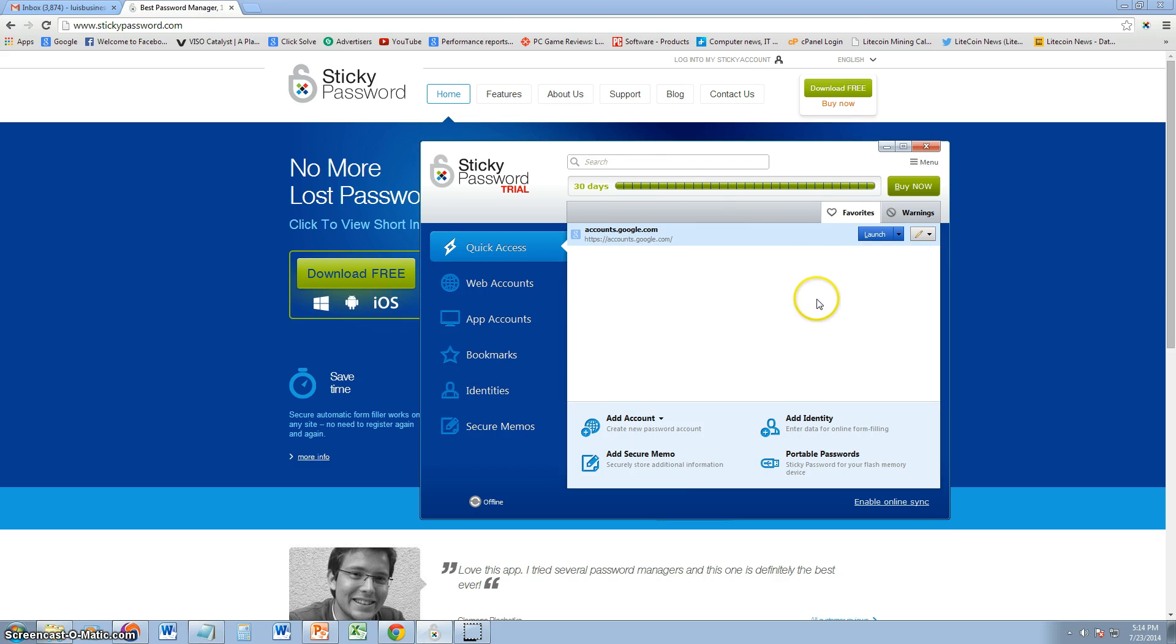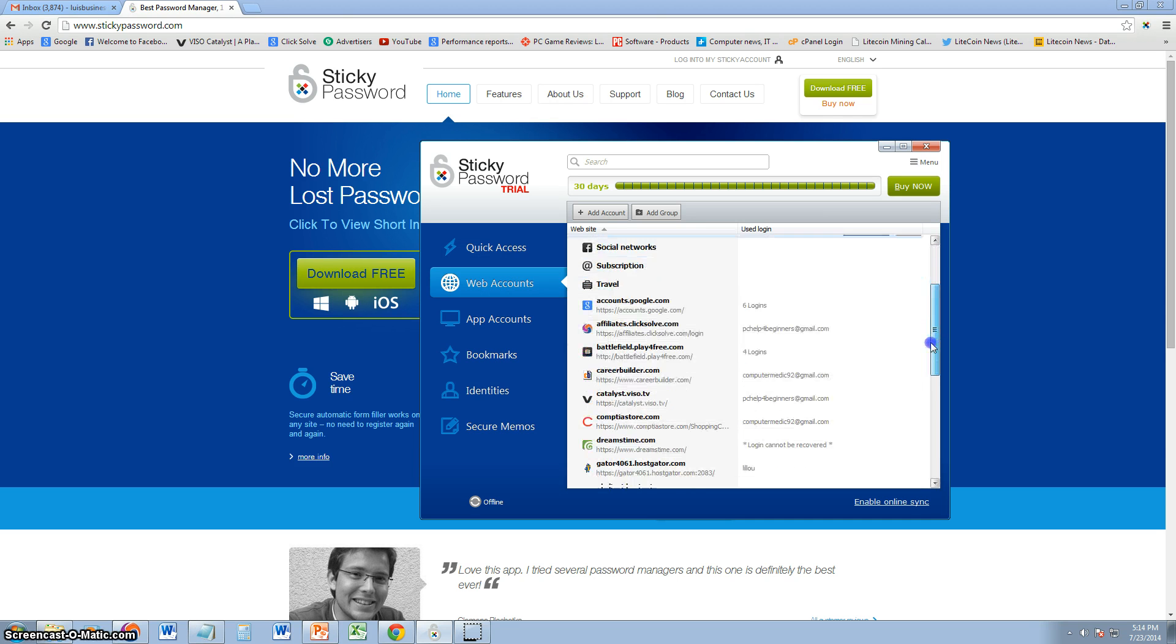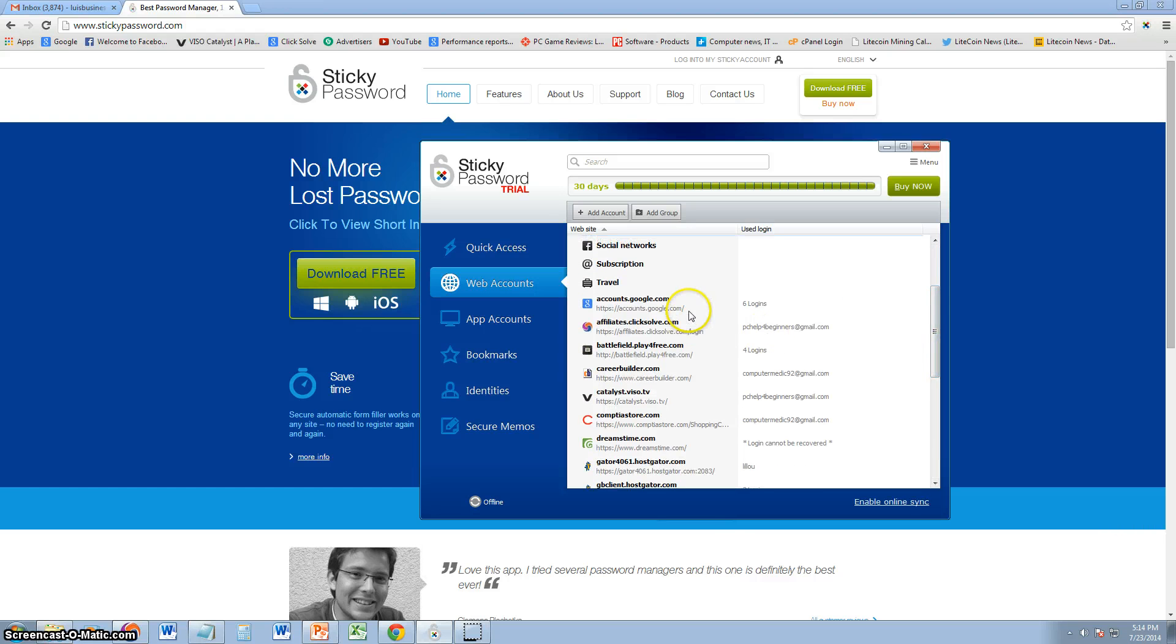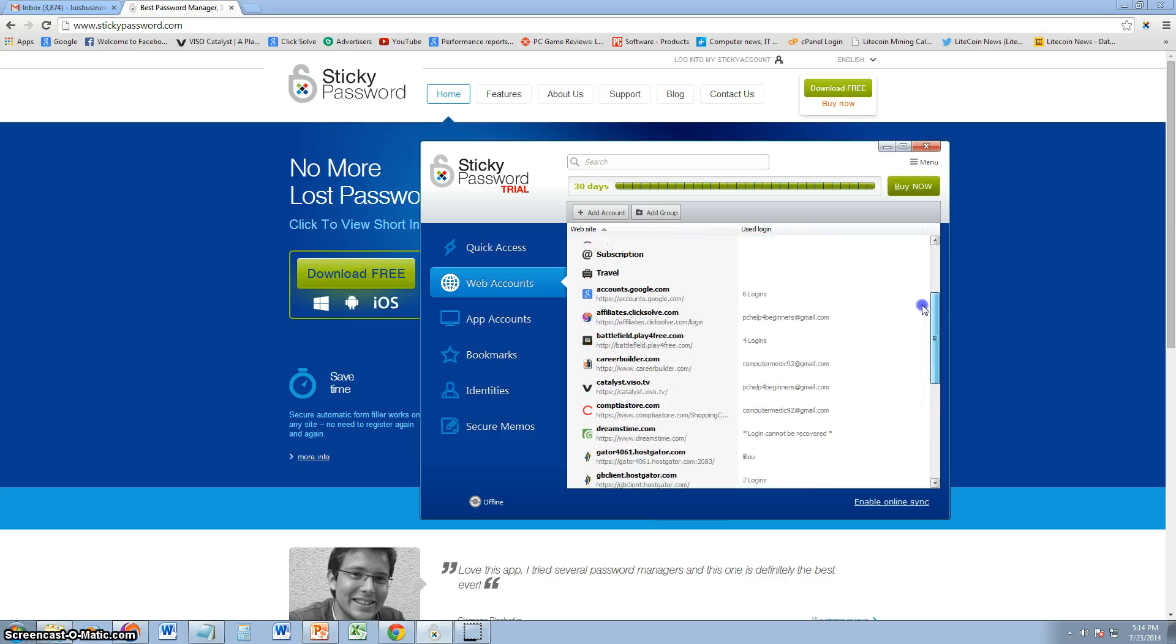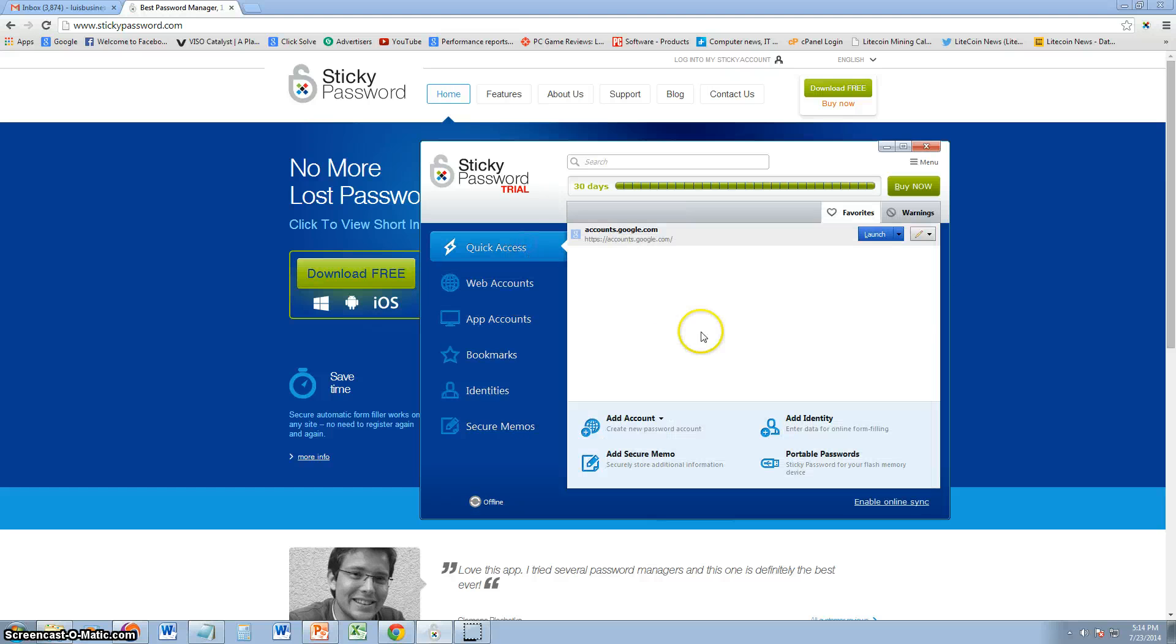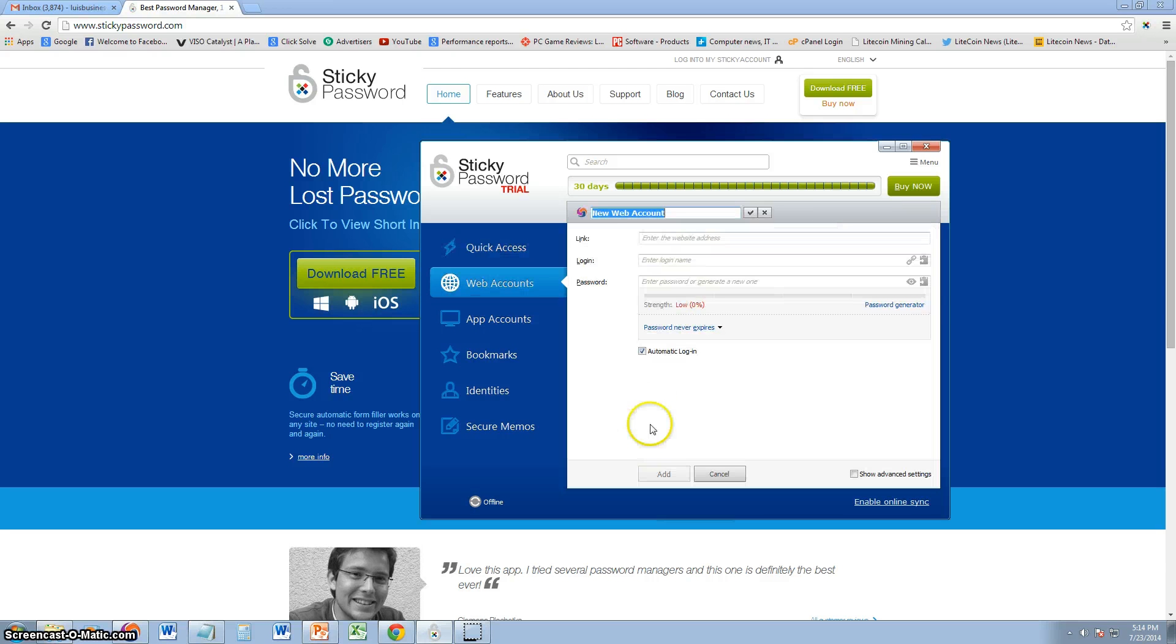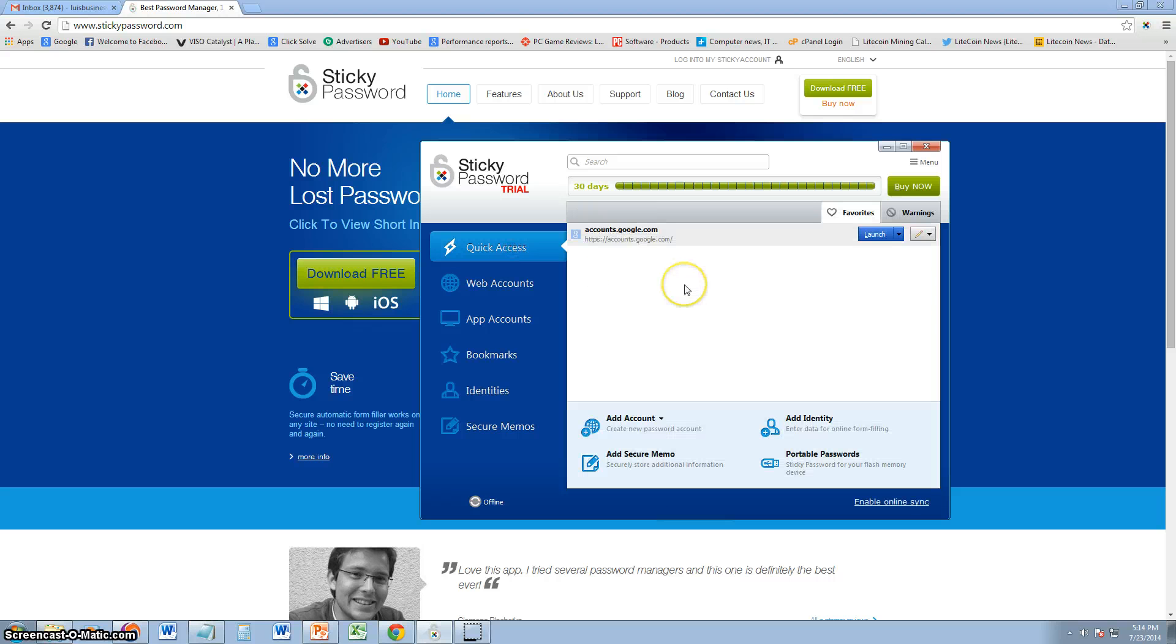Once you have it open here, you can see all your web accounts. It'll pick them up all automatically, your web accounts and the ones that it doesn't pick up. For example, here we have some of my web accounts here. But to add an account, you click here where it says add account, add a web account. You type in the link of that website, your login and your password, and then you click add and it's going to remember it from there on.